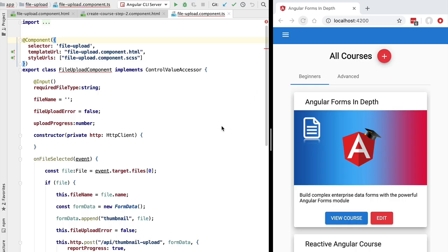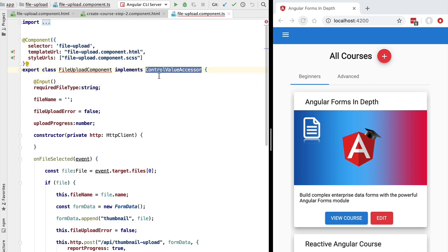Hello everyone, and welcome back. In this lesson we're going to implement step by step the ControlValueAccessor interface in our custom file upload component. The file upload component is a custom form control that we want to integrate with Angular forms, both template-driven and reactive. For that, we are having the component implement ControlValueAccessor, which we presented in the last lesson. Let's implement the four methods of the interface.